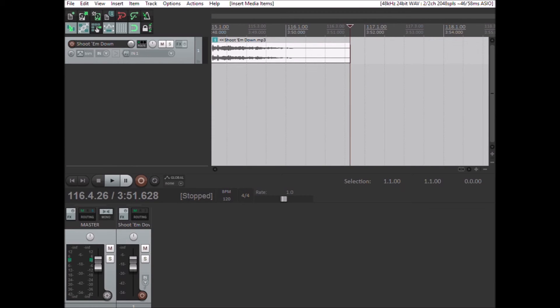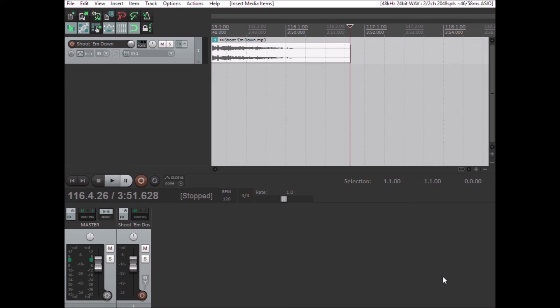So I already have Reaper loaded up. I've already pre-staged it with all the MIDI control message settings within the actions list and the options preferences for the USB MIDI controller. I've even loaded up a media file.